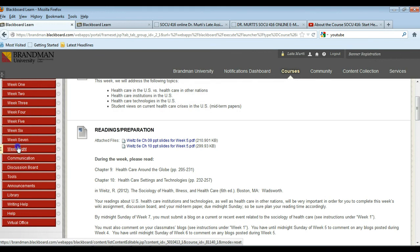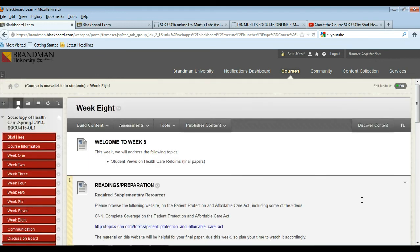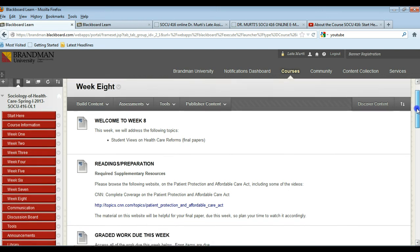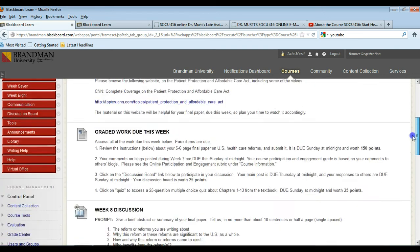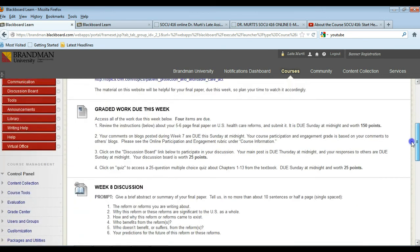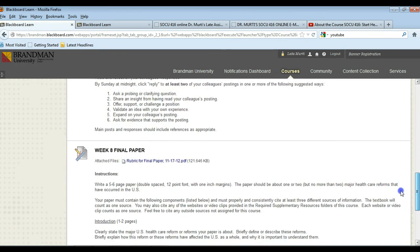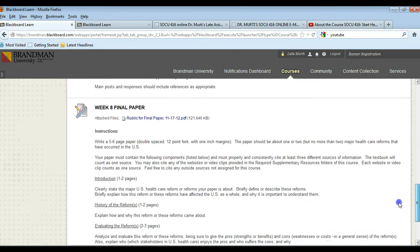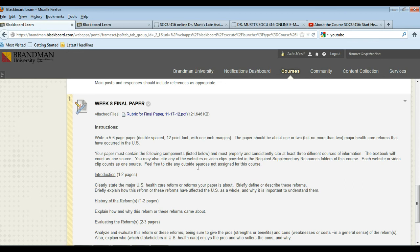And under week eight, you don't have any readings for week eight so that should help you. Under week eight you have the instructions for the final paper as well as the rubric for the final paper, and the final paper is set up much like the midterm paper so that should help you there.